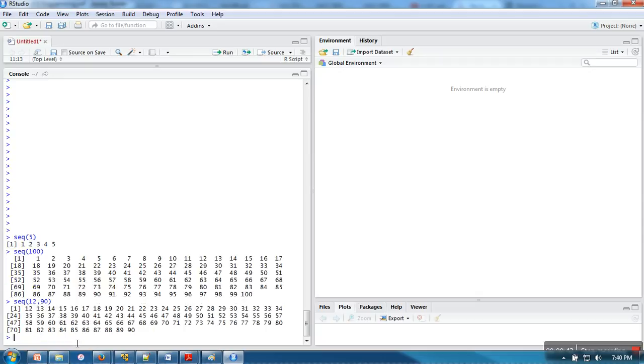If you want to change this, like instead of increasing by 1, you want to increase by 0.1, I want to start from 1.1 and end at 2, increased by 0.1.